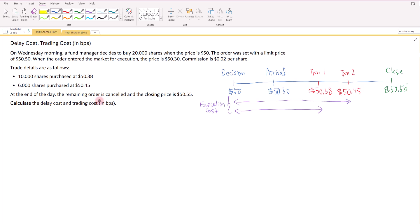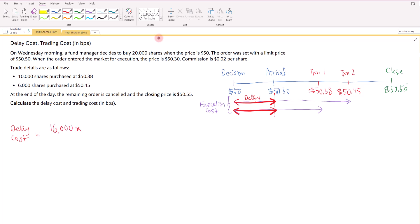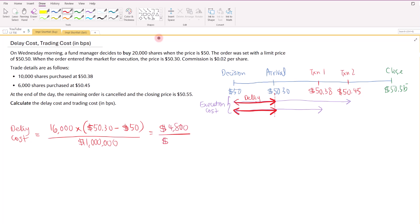For the last part, let's calculate the delay cost and the trading cost. The execution cost can be broken into delay cost and trading cost. Delay cost is measured from the decision price up to the arrival price. For the 16,000 shares, multiply by the arrival price of $50.30 minus the decision price, which comes up to $4,800. Dividing by the paper portfolio value of $1,000,000 and converting to basis points gives 48 basis points.